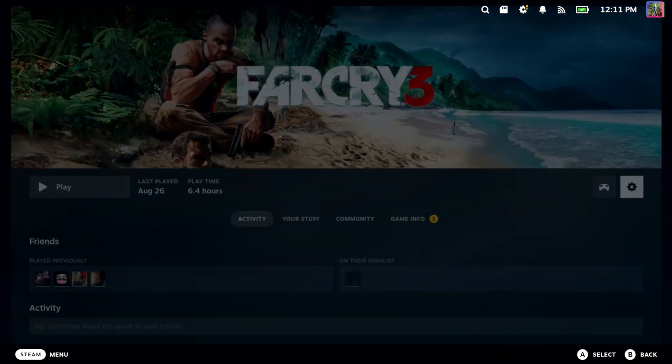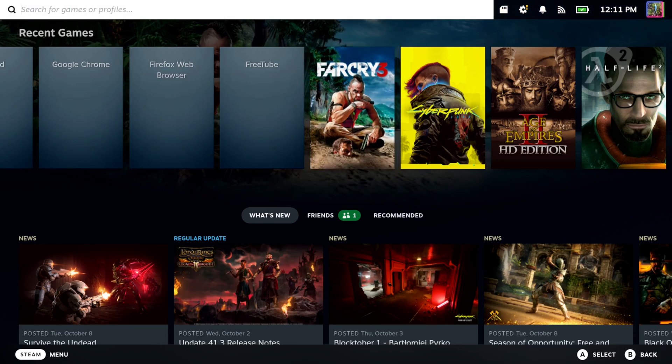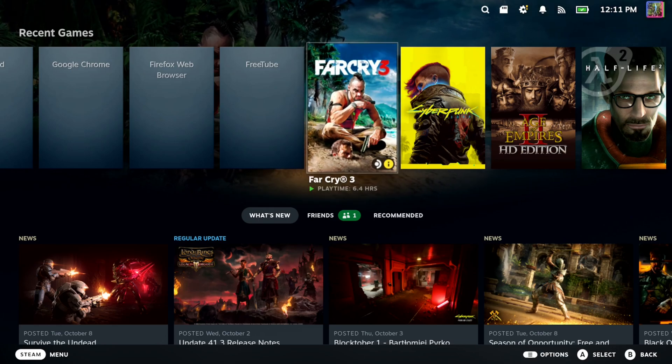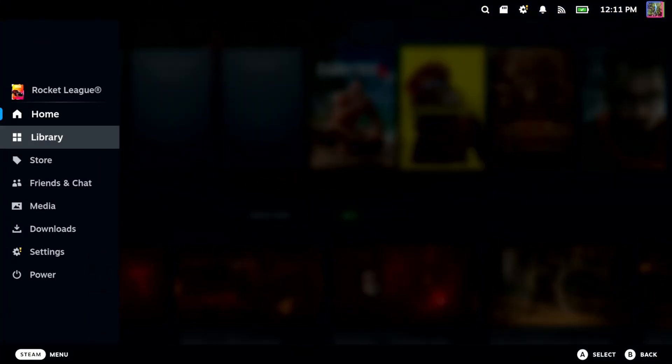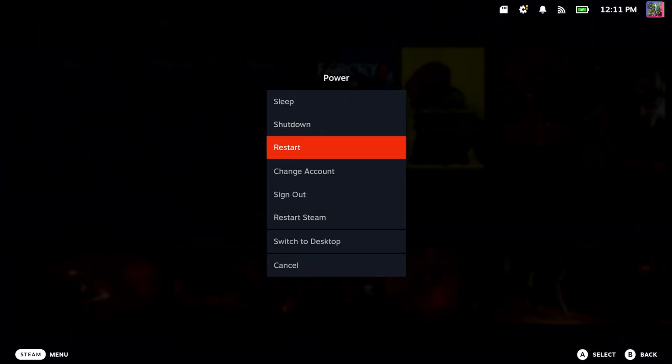If you don't know how to restart your Steam Deck, press Steam, go down to Power - there should be an option to restart right here.